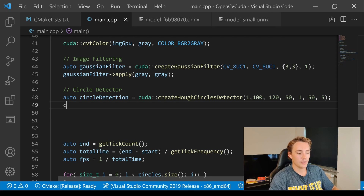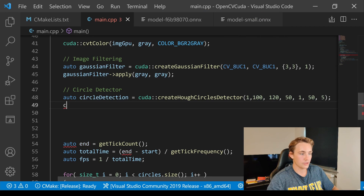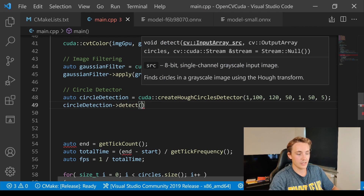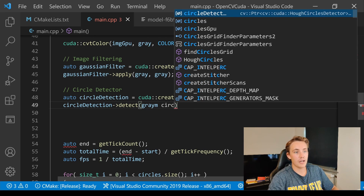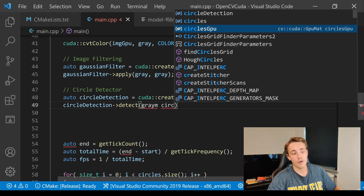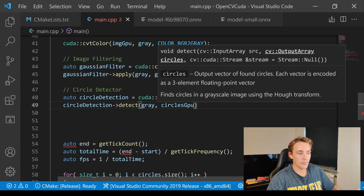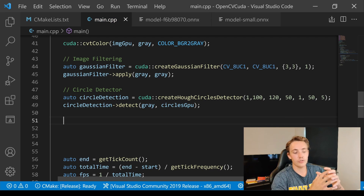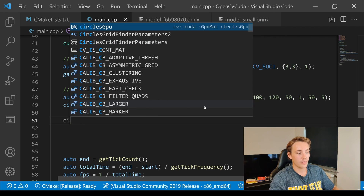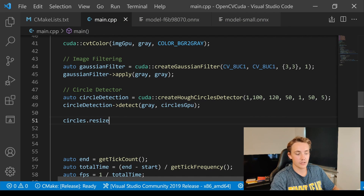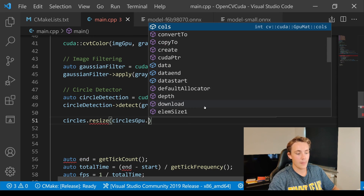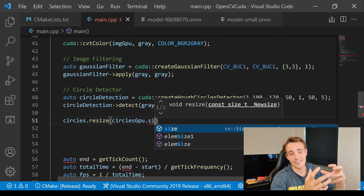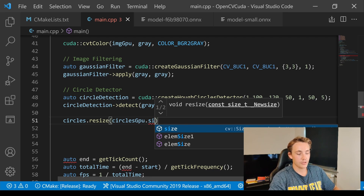We call circleDetection->detect(grayImage, circlesGPU) to detect circles on the grayscale image and store them in our GPU matrix. Before we can download the results back to the CPU we need to resize our circles vector. We call circles.resize and specify the size of the GPU matrix so that the CPU vector matches the GPU matrix dimensions.